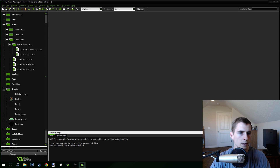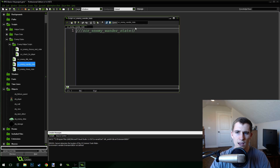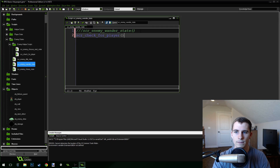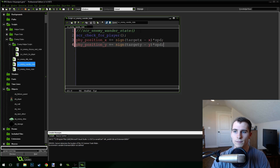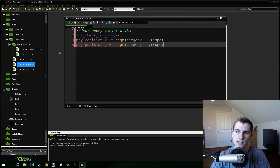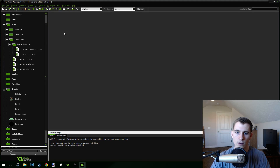Open up the wander state. In here we just call script_check_for_player and then move towards the target — the same movement code. It's super easy, really simple code here.